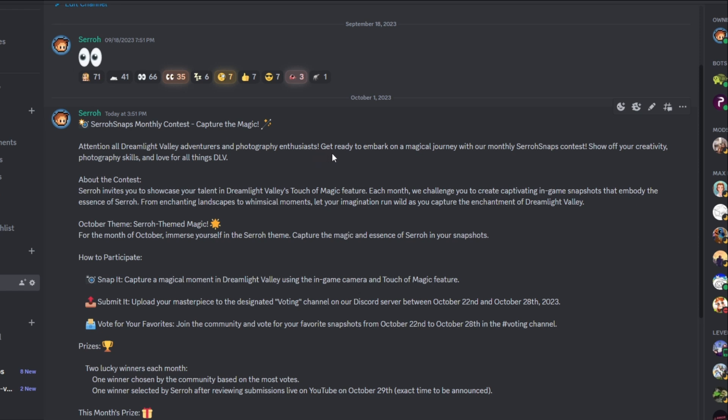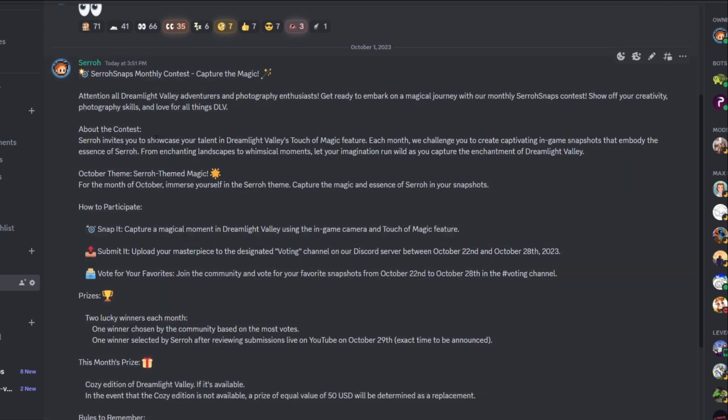So let's go to contests. This is the main thing. So it says, Surosnaps monthly contest, Capture the Magic. Attention all Dreamlight Valley adventurers and photography enthusiasts. Get ready to embark on a magical journey with our monthly Surosnaps contest. Show off your creative photography skills and love for all things Dreamlight Valley. About the contest, Surosnaps invites you to showcase your talent in Dreamlight Valley's Touch of Magic feature.